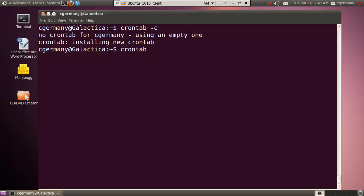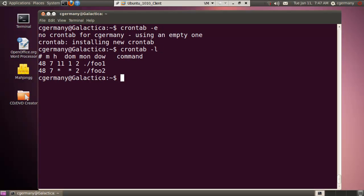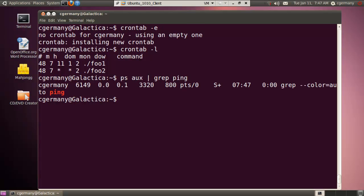While we wait, if I do crontab-l, that'll list my jobs. So at 7:48 I should launch foo1 and foo2. And if I do ps aux and then grep, remember they both launched the ping command for Yahoo and Google. Notice right now nothing's going on. I'm grepping for ping, that's the only process ID, but I'm not actually pinging anything. So let's wait for the cron daemon to initiate the script foo1 and foo2, which will ping Yahoo and Google respectively. So the clock just struck 7:48.